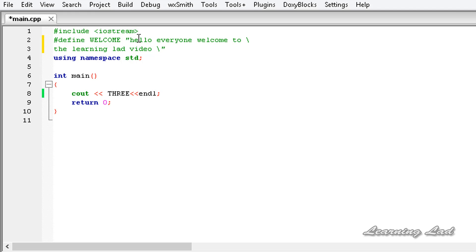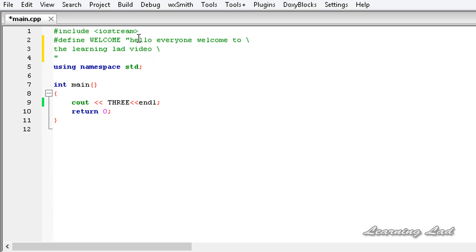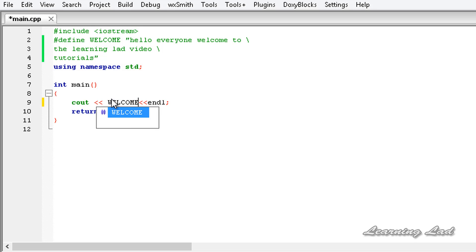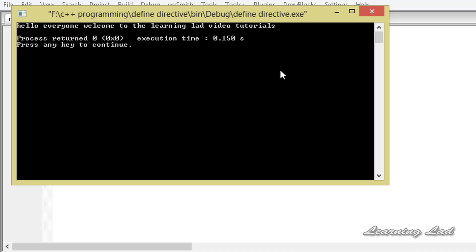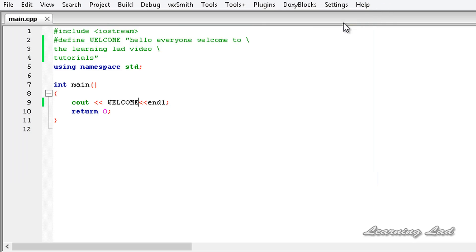And again, if you want to go to the next line, you can use the backslash and add more text. If I refer to this 'welcome' macro and build and run this, we get: hello everyone, welcome to the Learning Lad video tutorials.